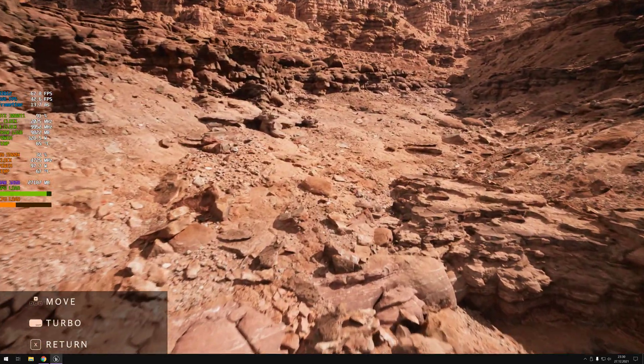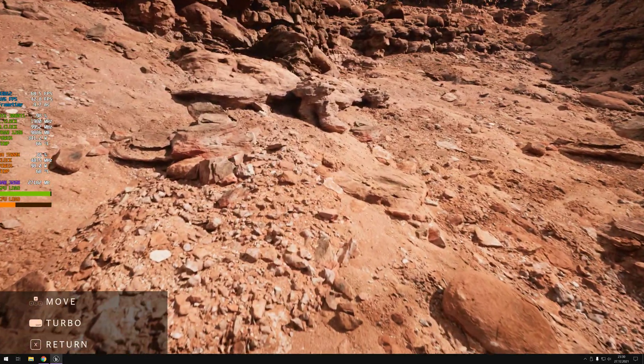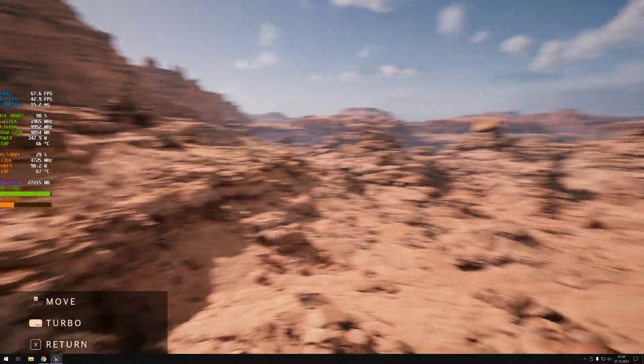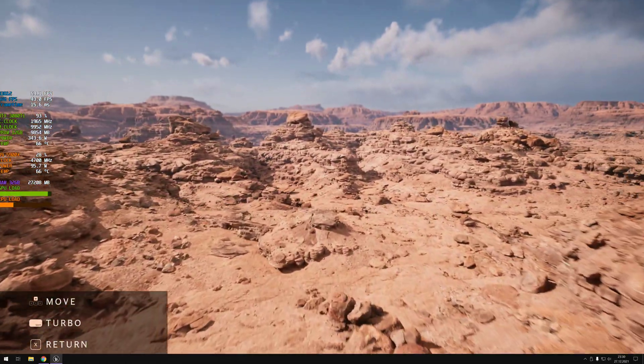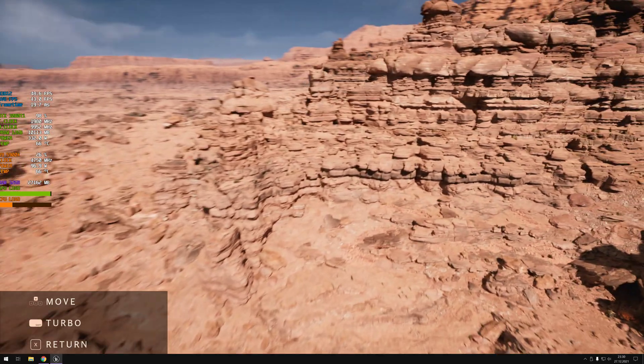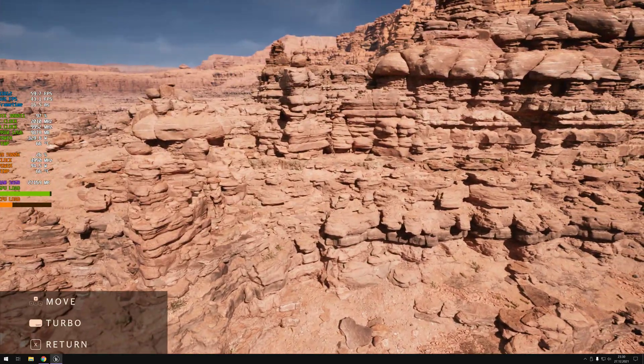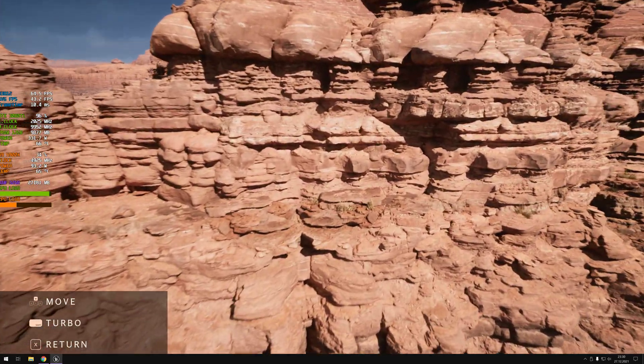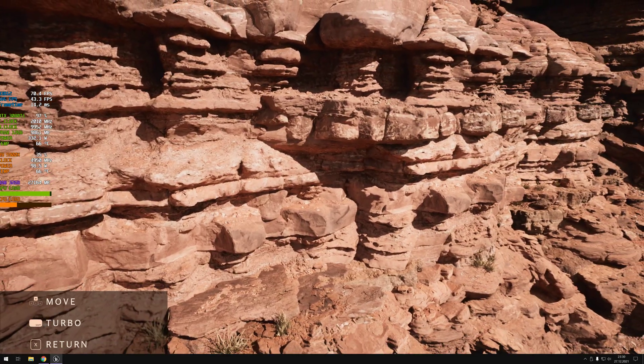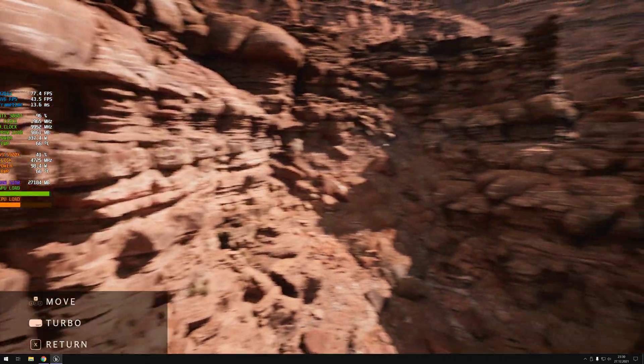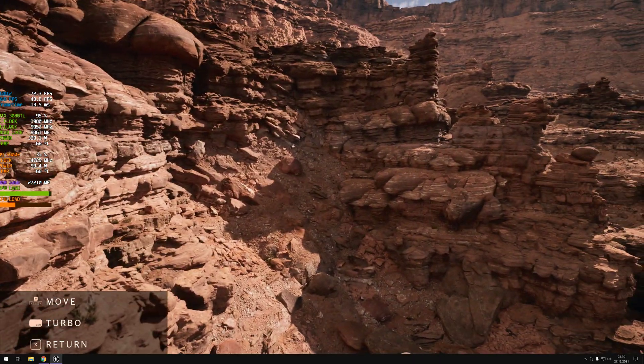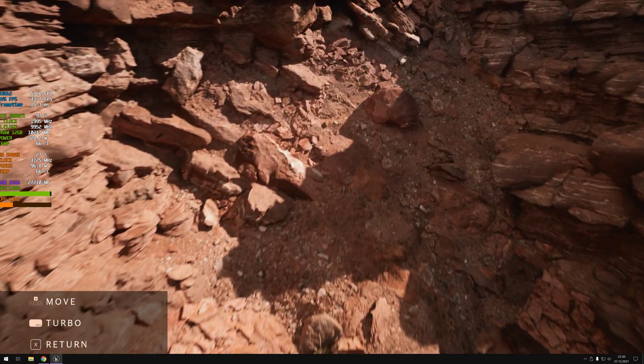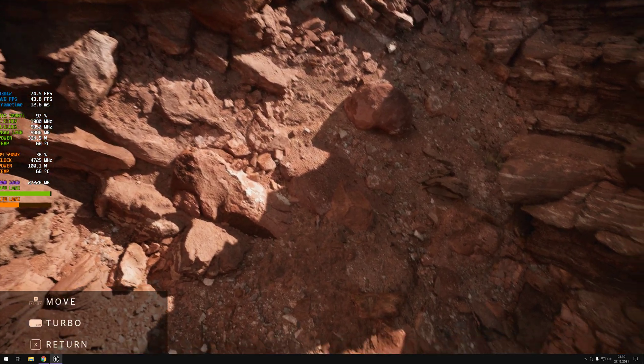But to be honest, with this level of detail, it actually amazes me that we actually have 60 FPS. I mean, look at these rocks. I know it's boring, but the level of detail is... oh my god.